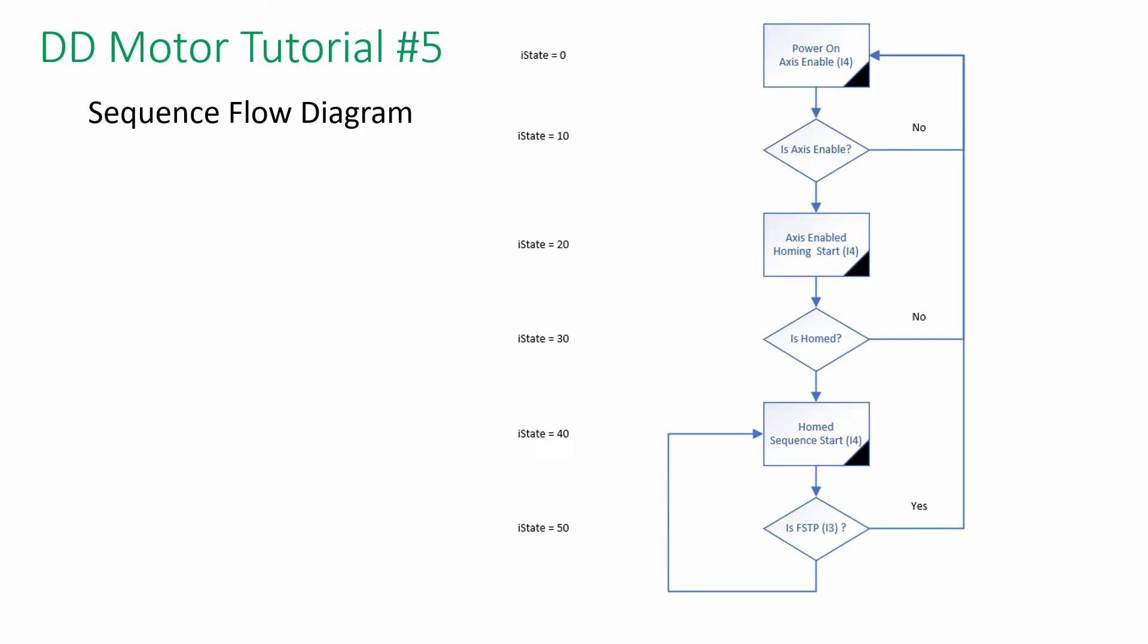Let's look at the sequence flow. We call it a state machine. At state 0, we will trigger input 4 to enable the axis. Then it will check for the status. After that, homing function will be activated.